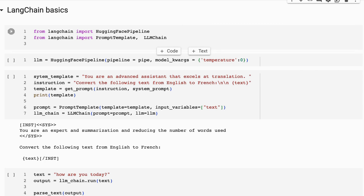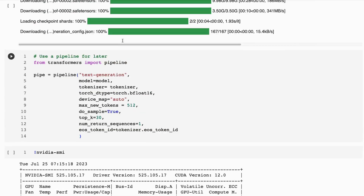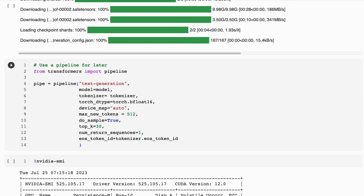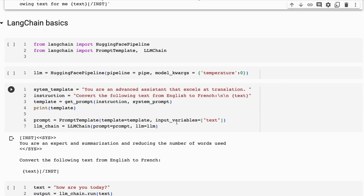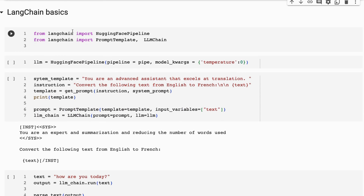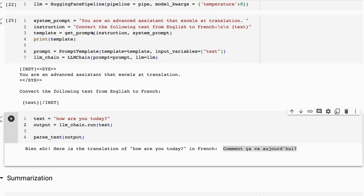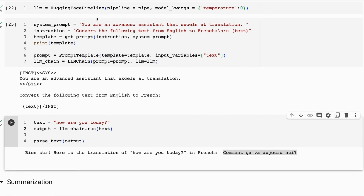We set up the model up here as a transformers pipeline - this is where you'd make changes if you want a longer context window or anything else. Then to use it in LangChain, we're using the HuggingFace pipeline, bringing in that pipeline and setting temperature to zero. Once you've got your LLM set up with the HuggingFace pipeline, you then want to make an LLM chain, which is going to require a prompt.